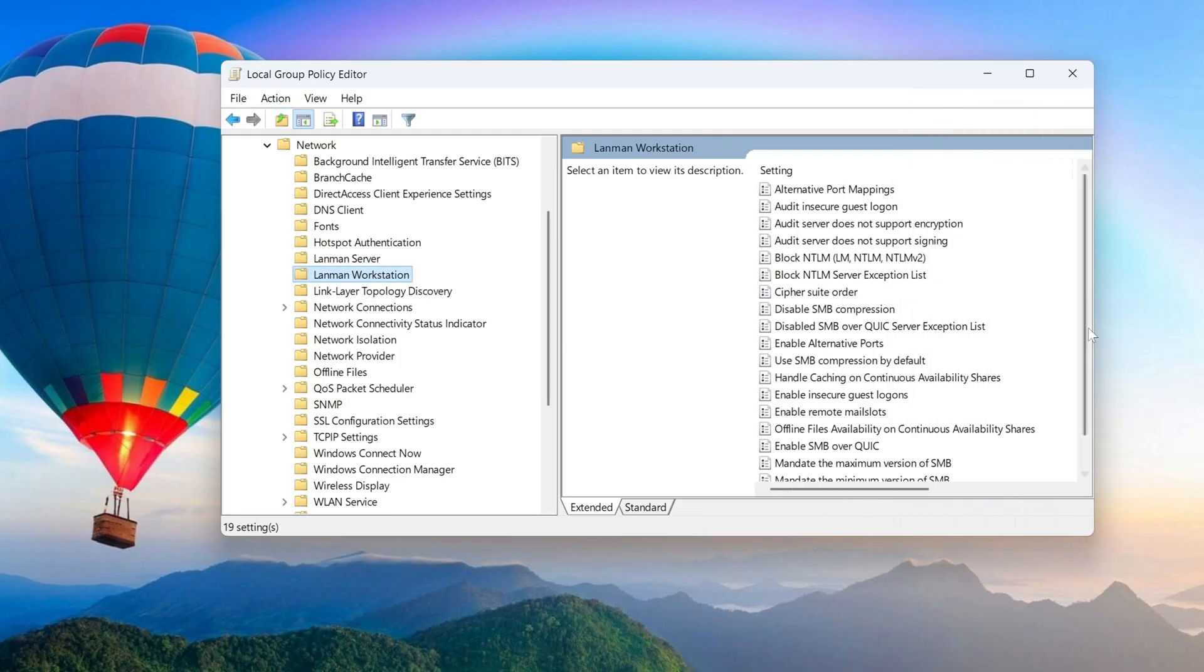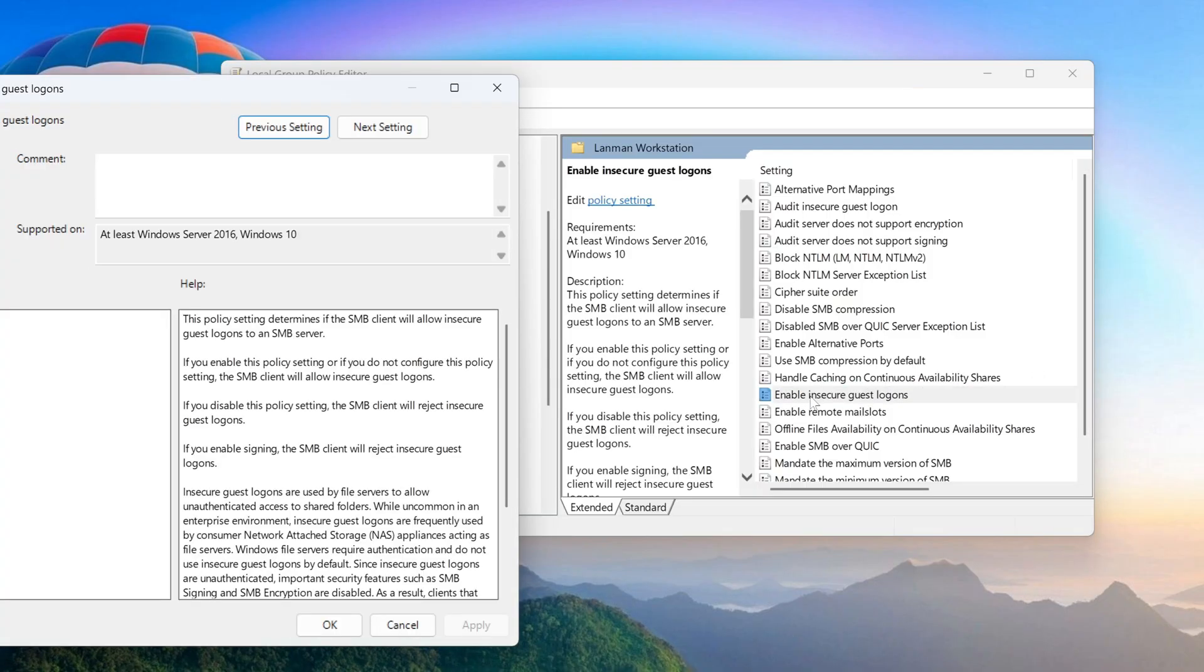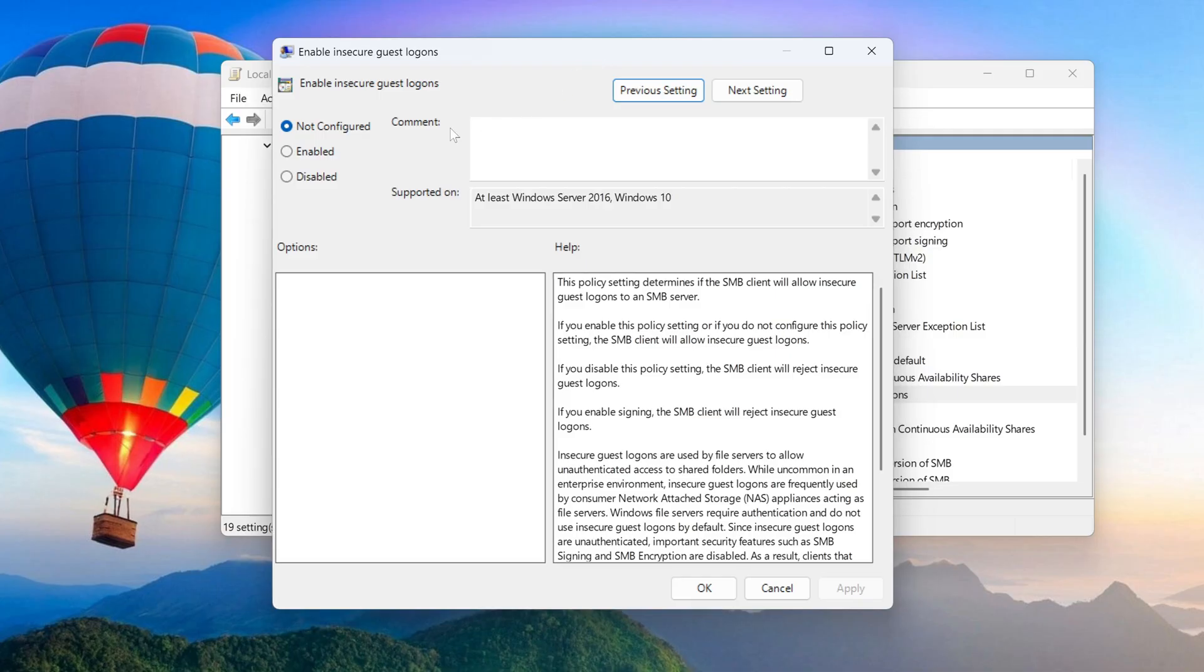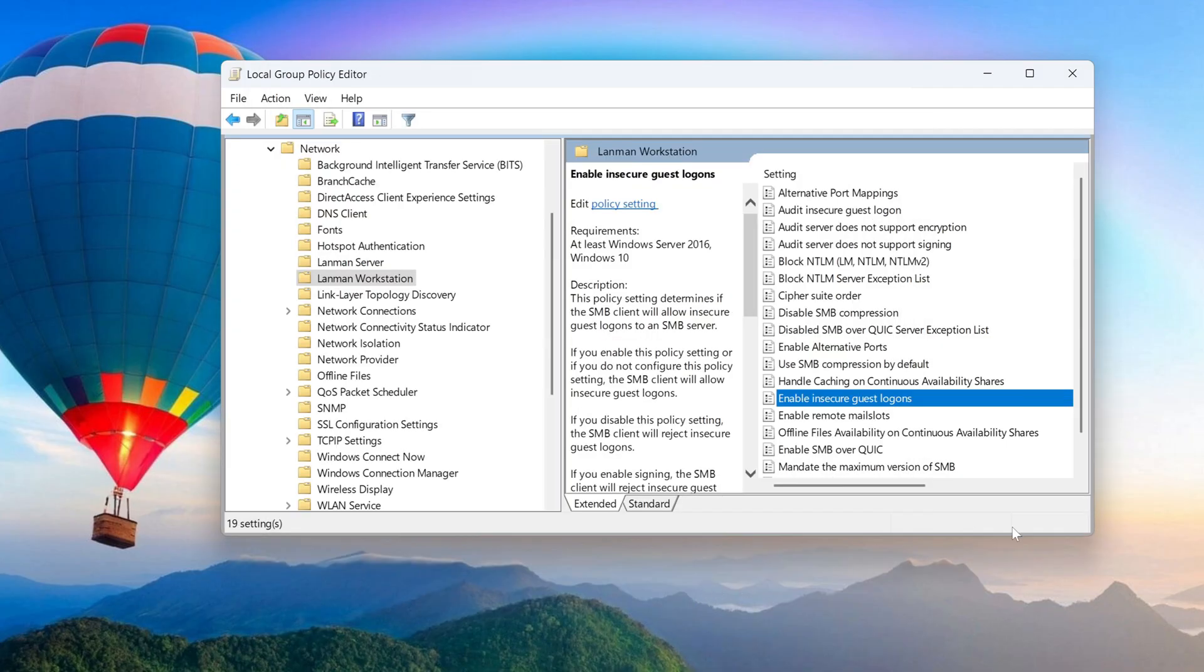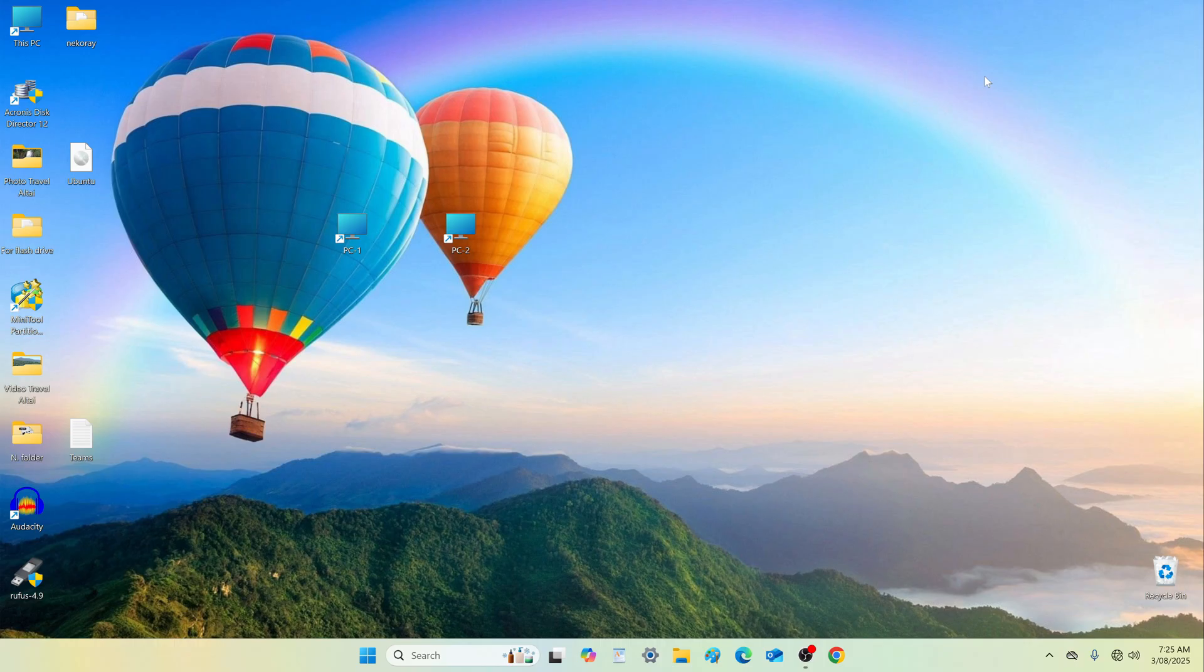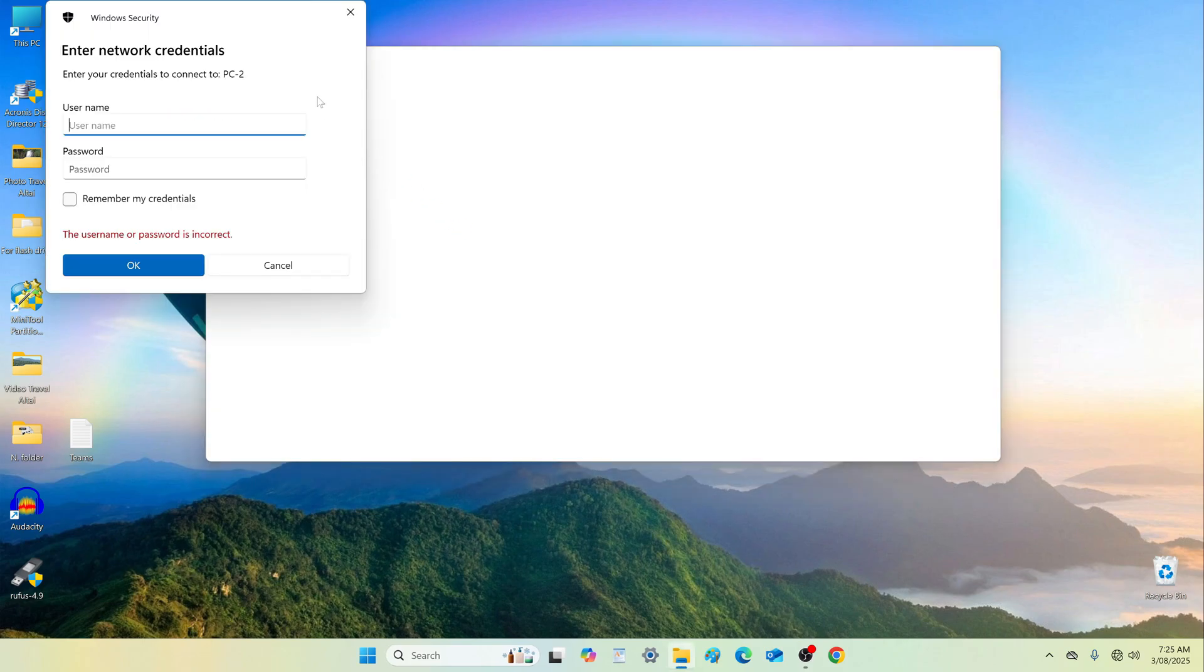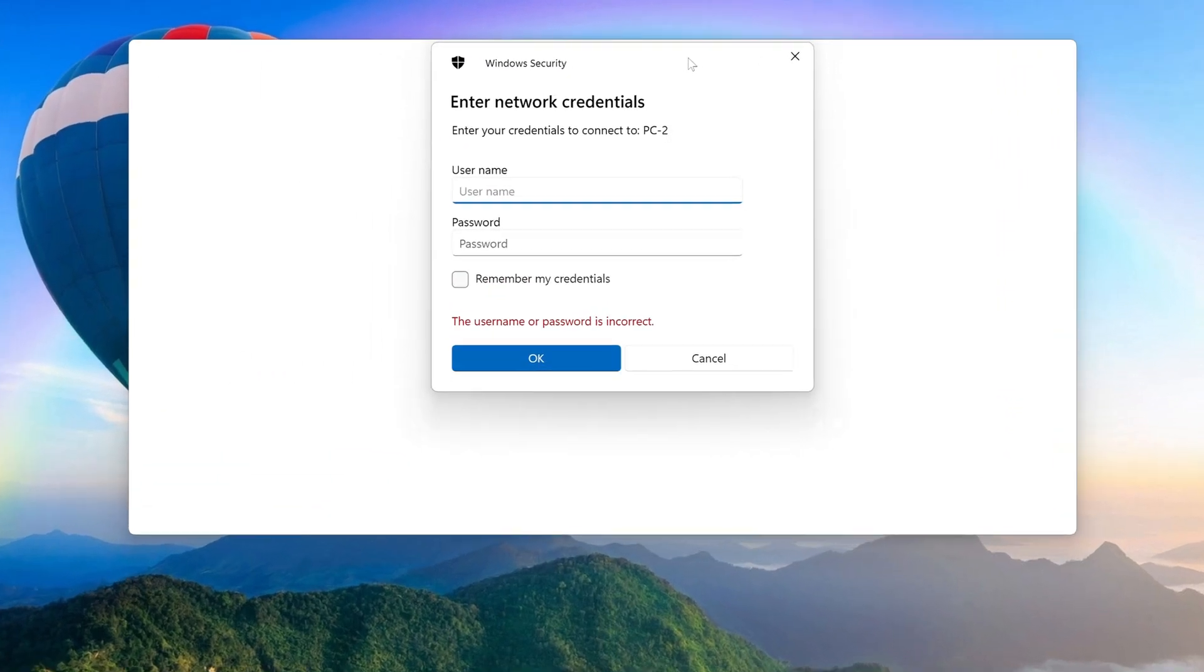Double click Enable Insecure Guest Logons. Set it to Enabled. Click Apply, then OK. Close the window. Double click the PC2 shortcut and re-enter your credentials.